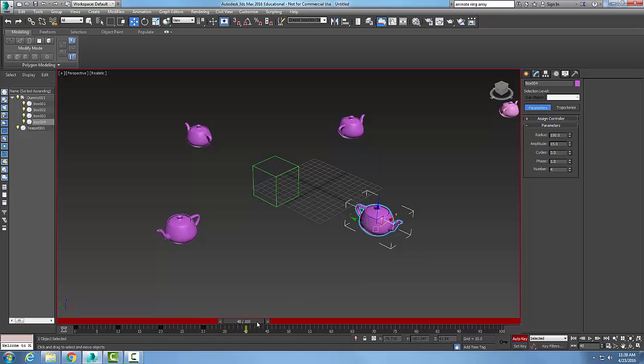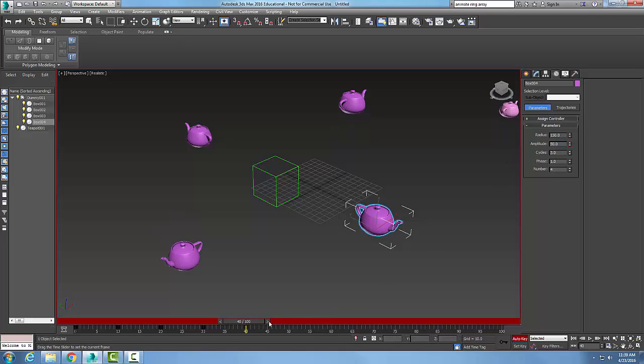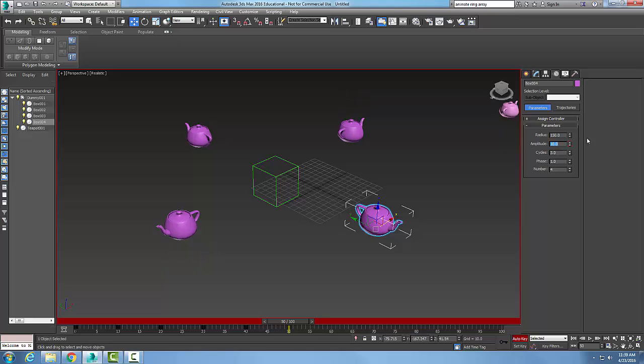I'm going to go out to 40. I'm going to change the amplitude to 50. And I'll go over to 10, I'll change the amplitude to 10. And then I'm going to go out to 60, change the amplitude say to 40.